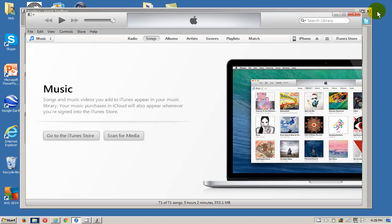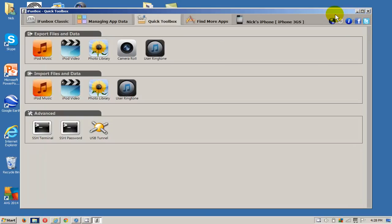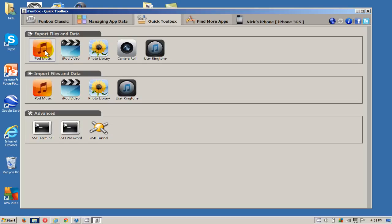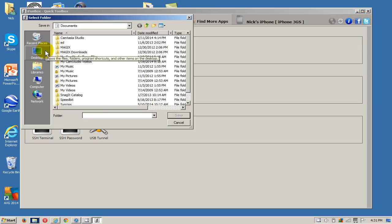I just wanted to show that to you really quick. Let's go back over. It does say iPod music but it works for the iPod and iPhone, so we're going to export our music to our computer from our iPhone. Let's go ahead and click on that and that opens up the select folder window.